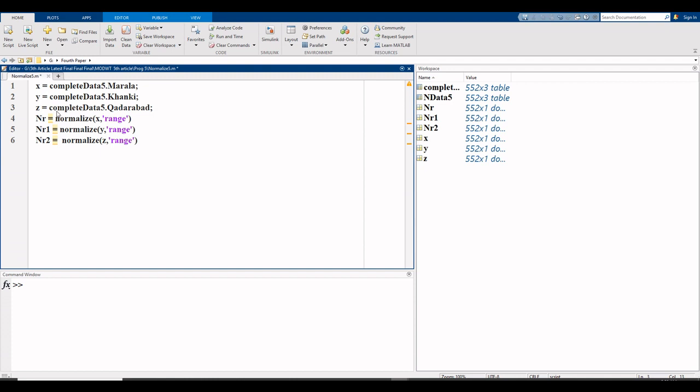Next: complete data 5 dot qadrabad. For normalization, I want to normalize x, then I use nr, abbreviation of normalization, equals. The command to be used is normalize.